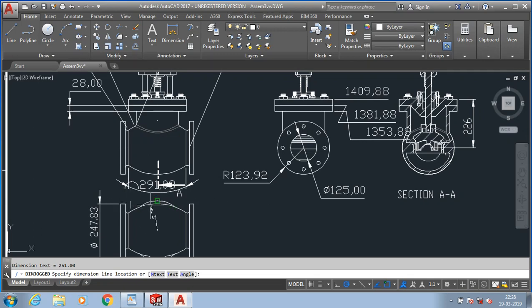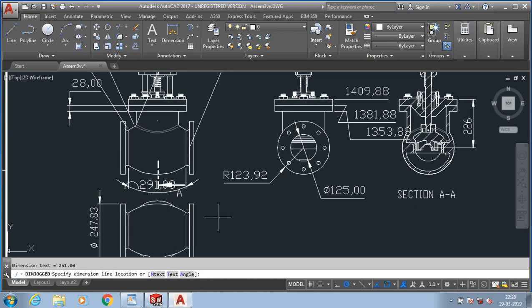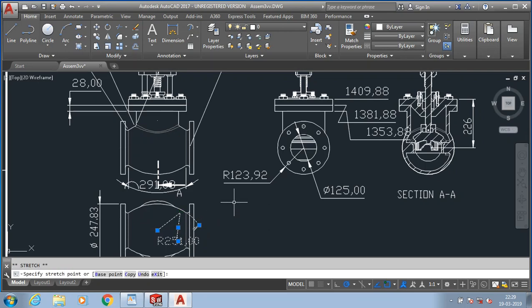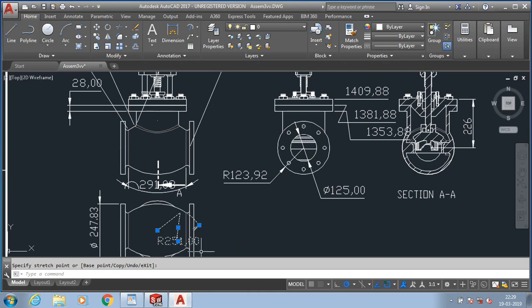Now we have successfully applied all the types of dimensions in AutoCAD. Please subscribe to my channel if you have not subscribed previously, and click the bell icon to get regular updates of my videos.